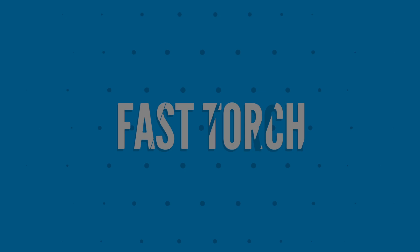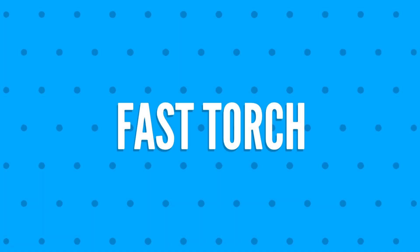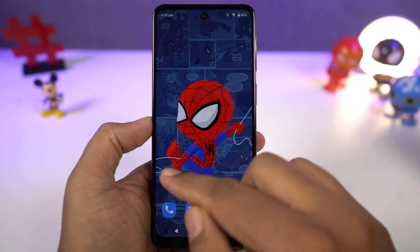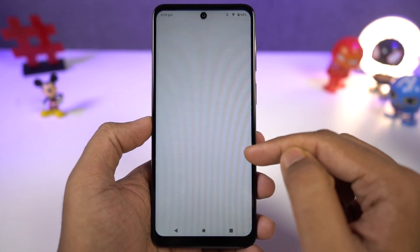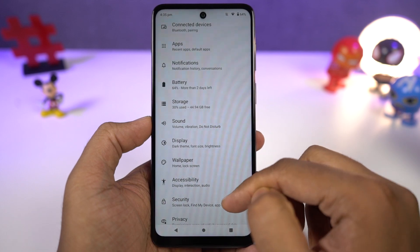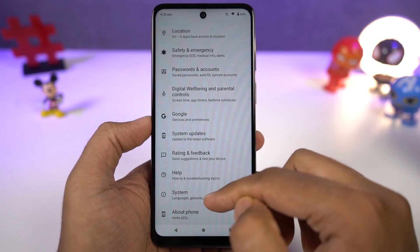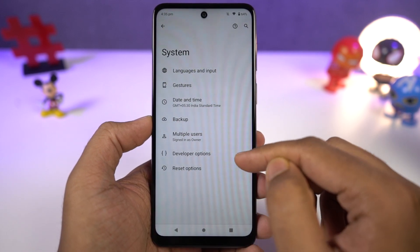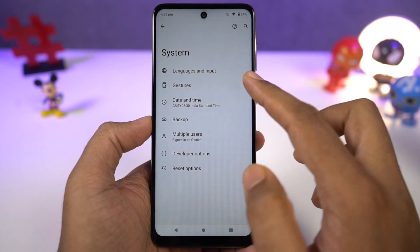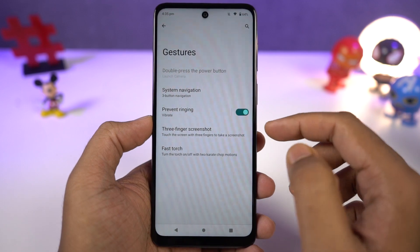Next, we have fast torch. Once you enable this feature, you can just do a chopping gesture to turn on the flash, and do the chopping gesture again to turn it off. This is a pretty handy gesture.